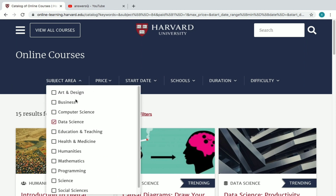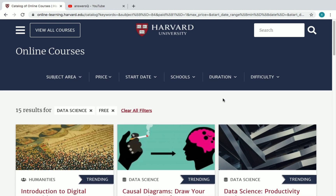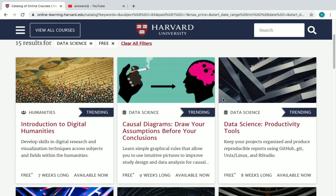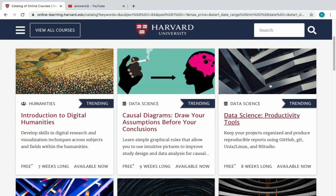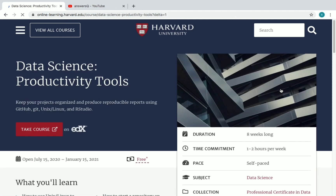Now let's see how to enroll in a course. For example, if you want to enroll in 'Data Science Productivity Tools', just click on it. It will direct you to the course site.